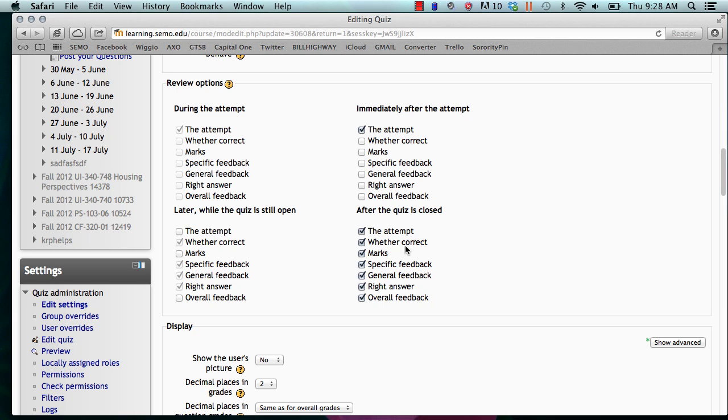So these options are completely up to you and you can check whichever ones you feel fit your class best. This is the Moodle quiz review options and I hope you learned something.